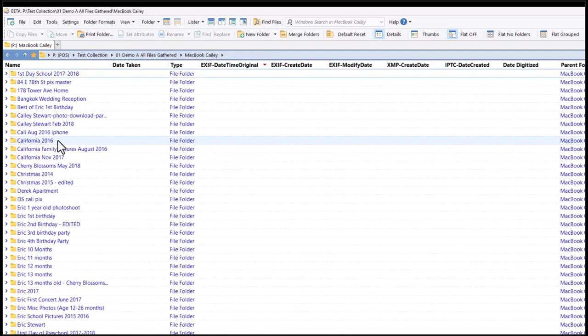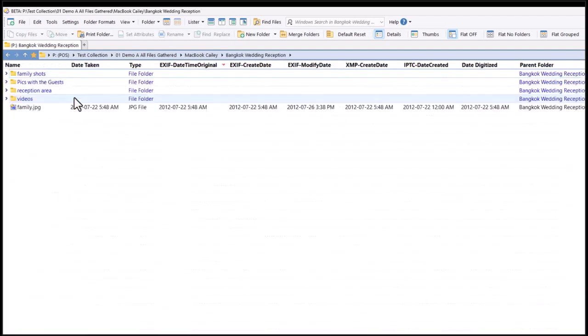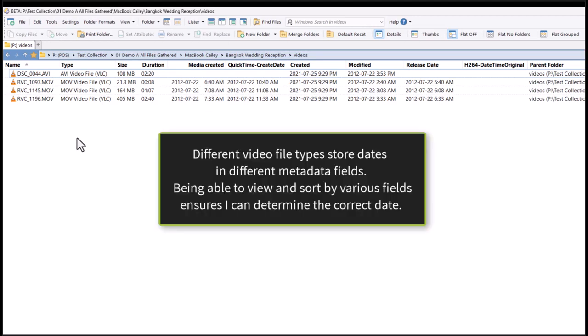Having different sets of columns visible when different file types are viewed is a customization I added to Opus. When I'm working with videos, I use a different set of columns.